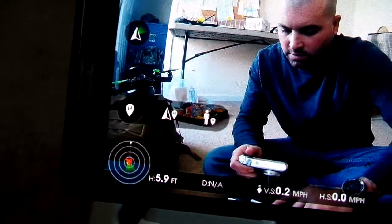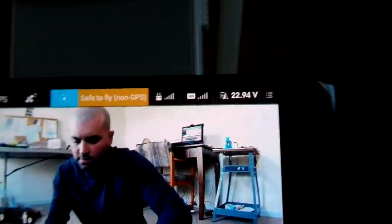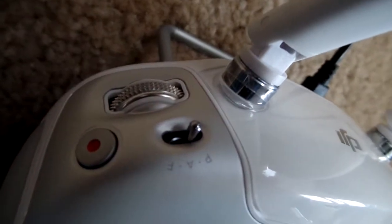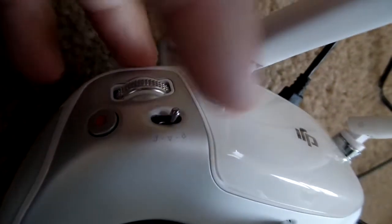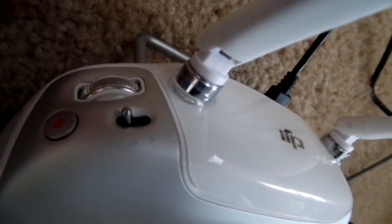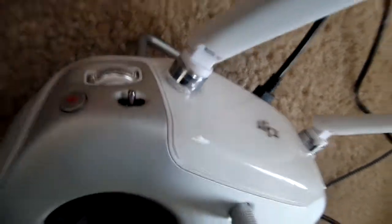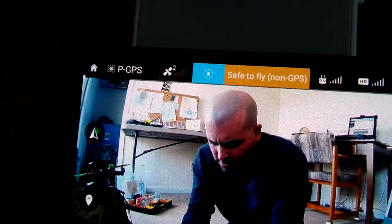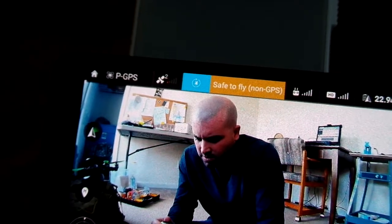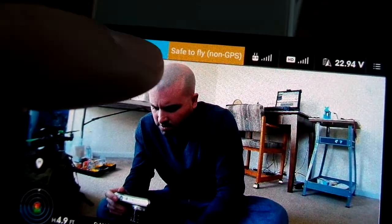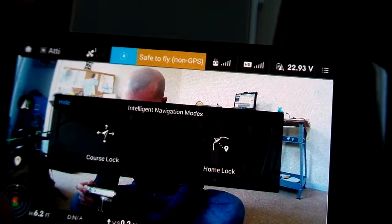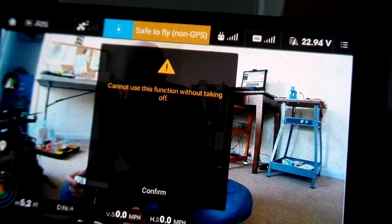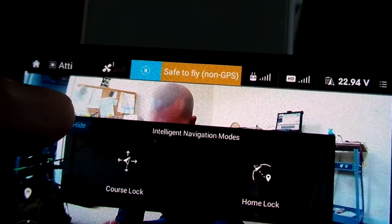Now you can also reset the home point dynamically. The weird thing about this is on the transmitter, just like on an Inspire or a Phantom 3, you have P, A, and F. On those craft, F, or function mode, is where you would put it to use IOC. P is GPS and A is attitude mode. But on Lightbridge 2, if it's in GPS mode, you can use IOC. In attitude mode, you can tap it and you should be able to use IOC in attitude mode as well.